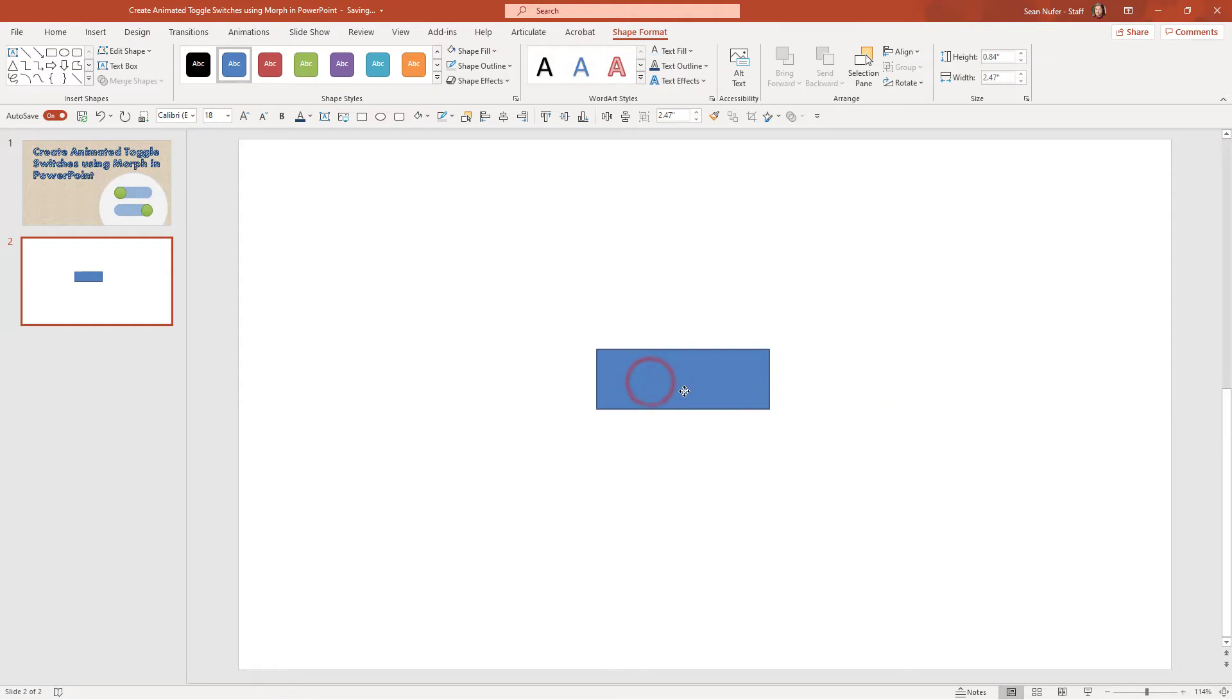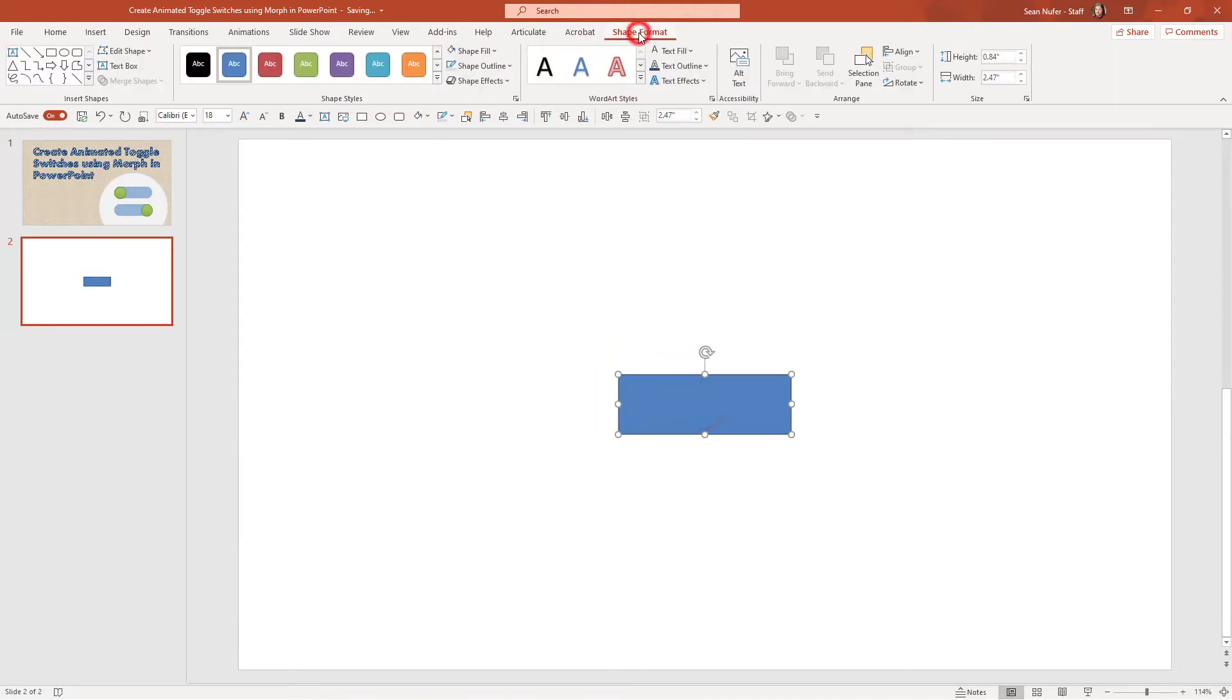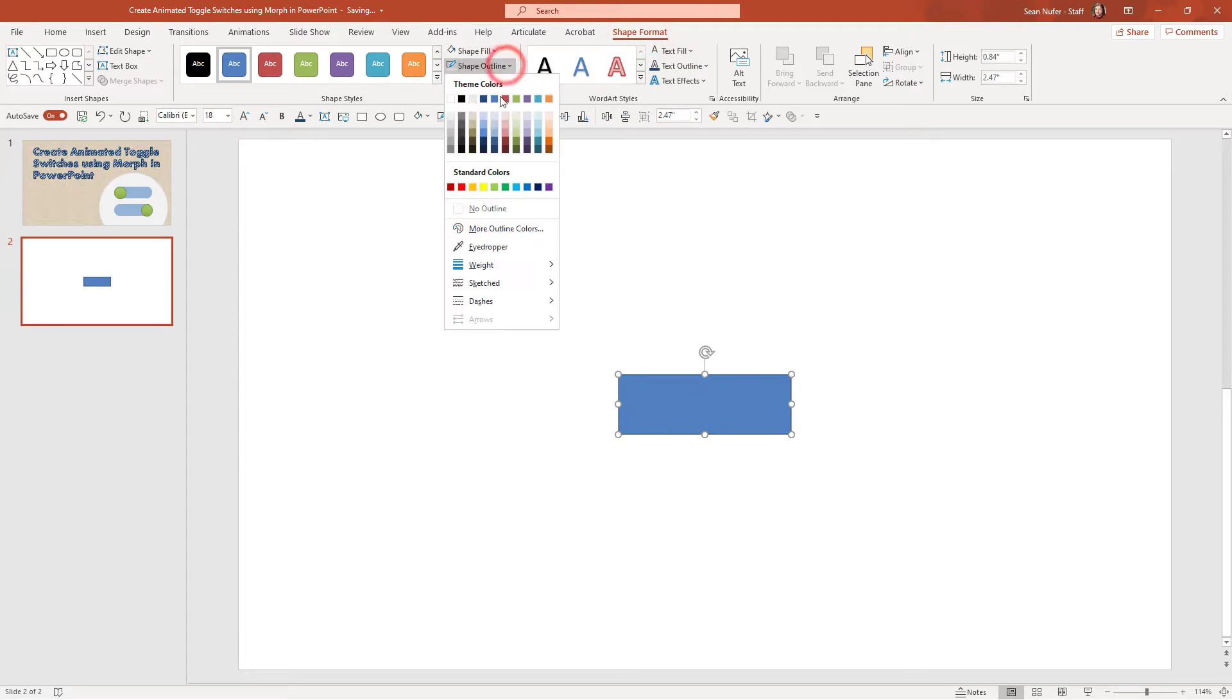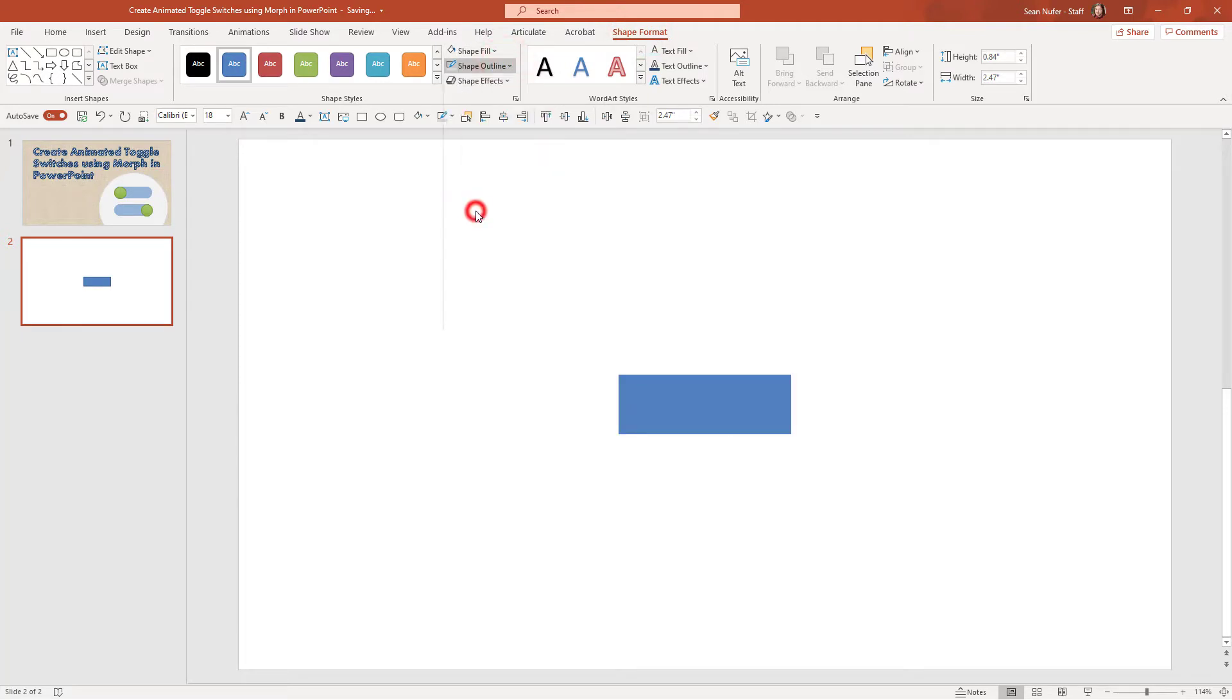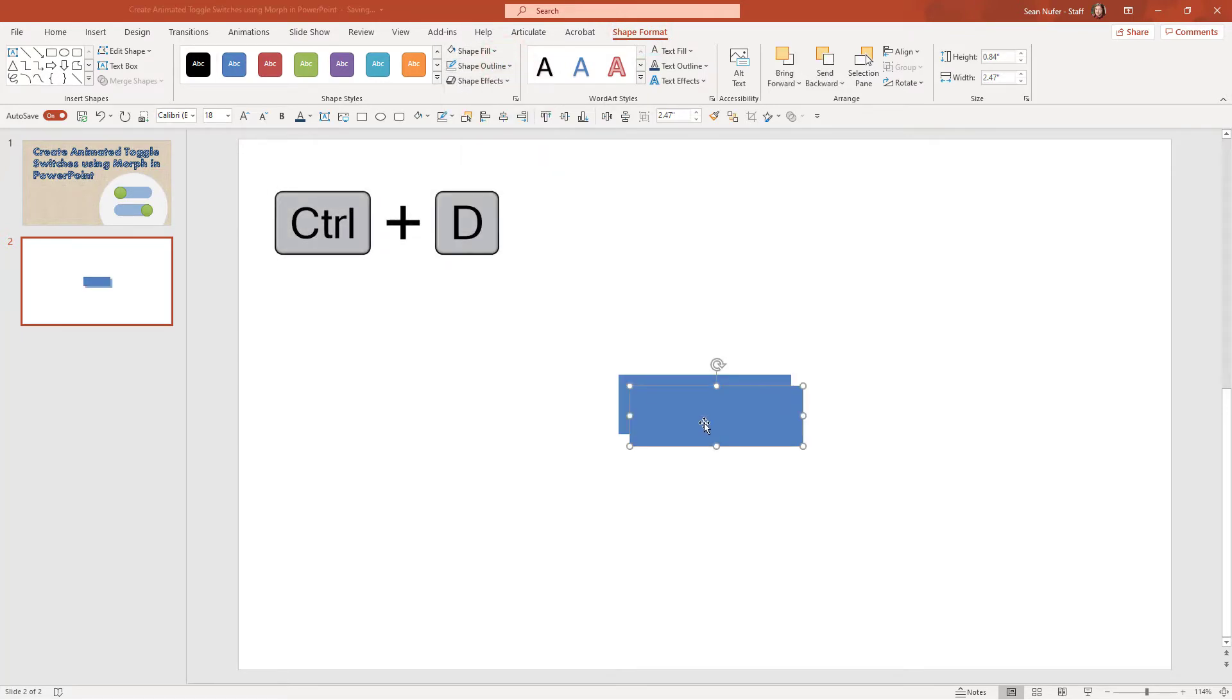I'm going to put this right in the center and I'm going to go to shape format. I'm just going to take out the outline right now. I want that to be a zero outline and I'm going to duplicate that.